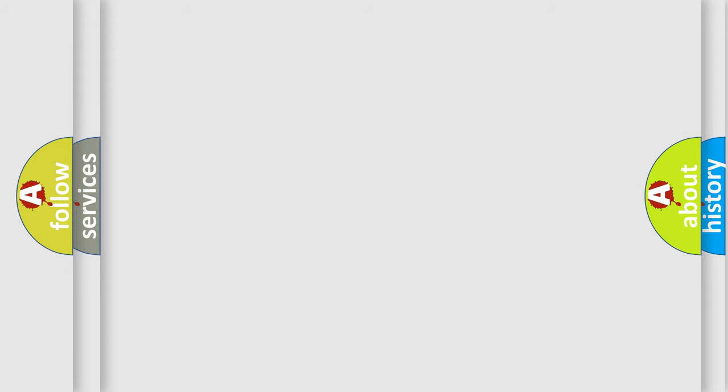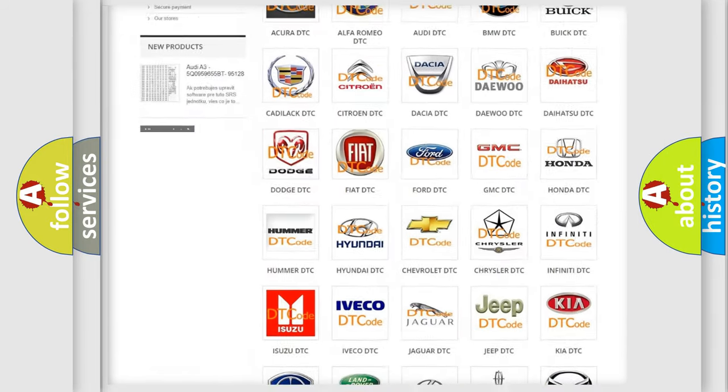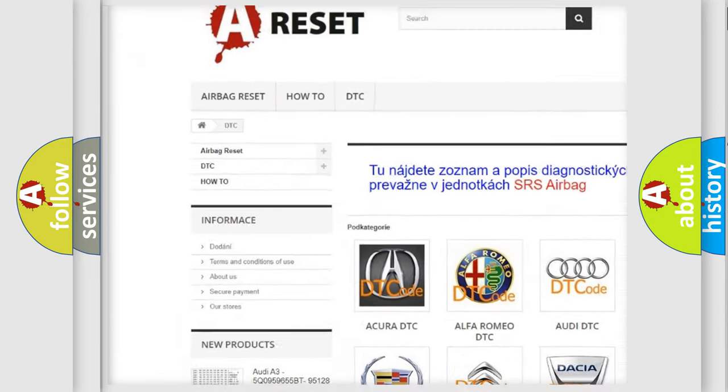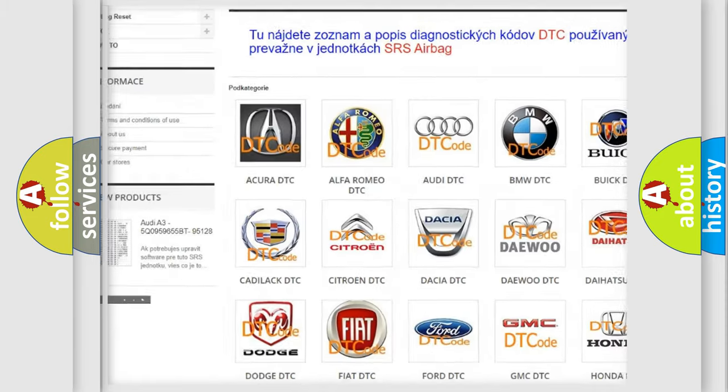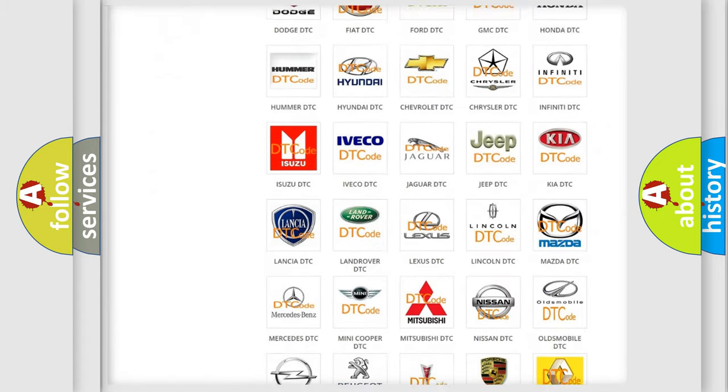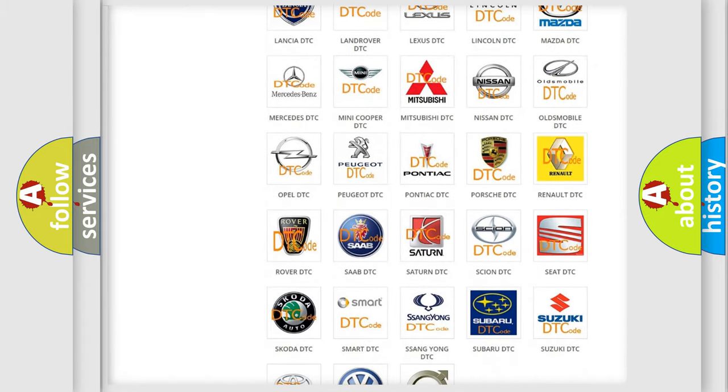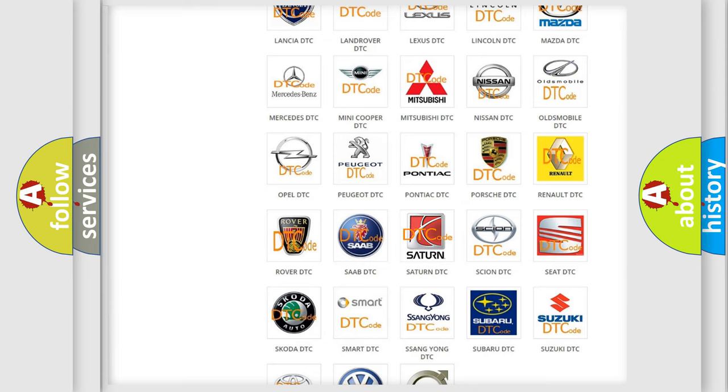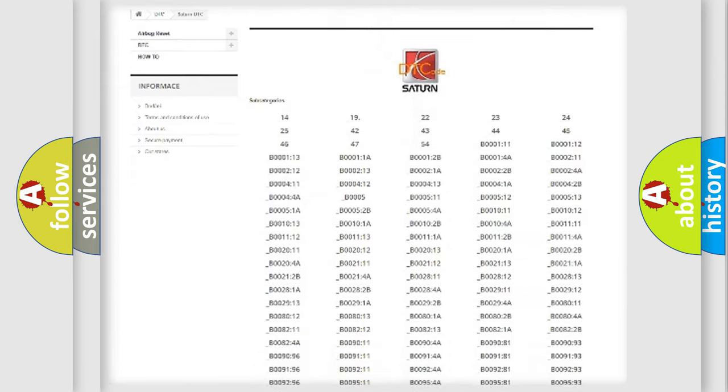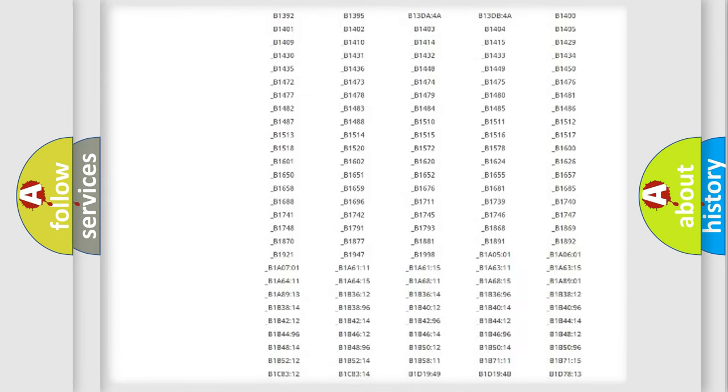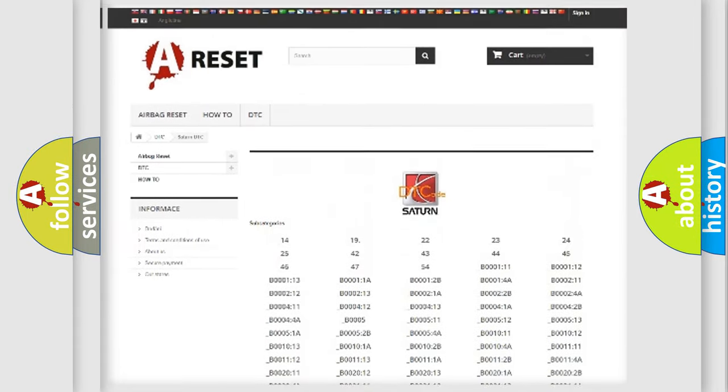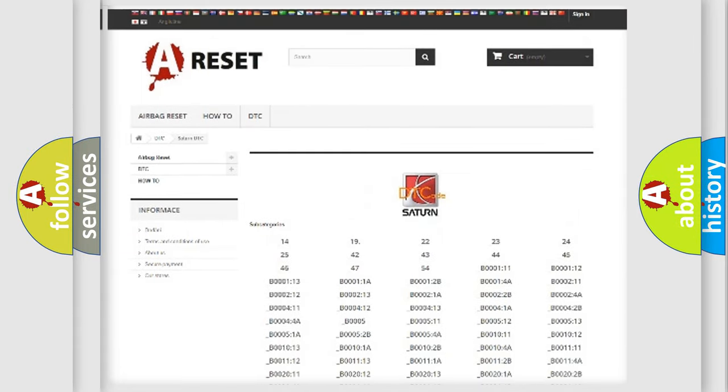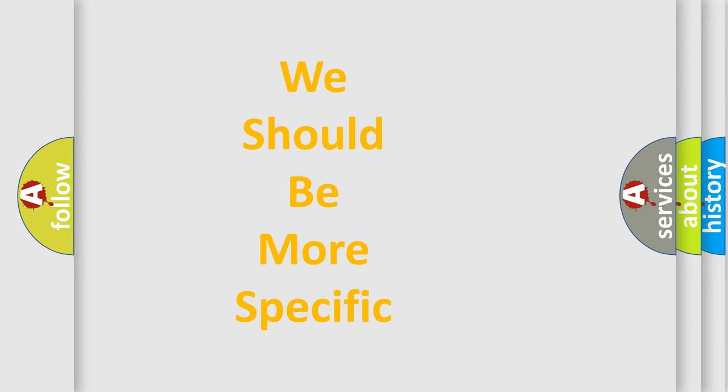Our website airbagreset.sk produces useful videos for you. You do not have to go through the OBD-II protocol anymore to know how to troubleshoot any car breakdown. You will find all the diagnostic codes that can be diagnosed in Saturn vehicles, and also many other useful things. The following demonstration will help you look into the world of software for car control units.